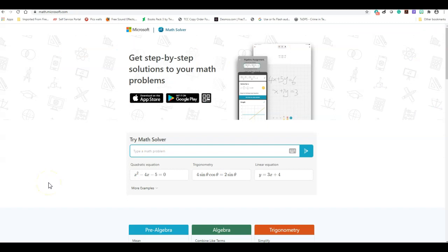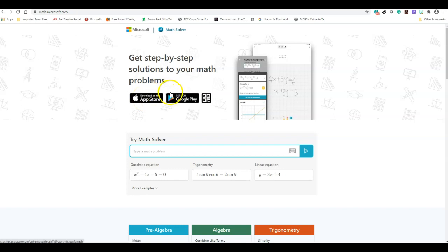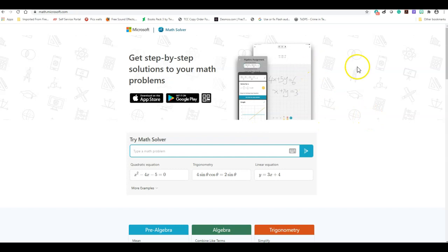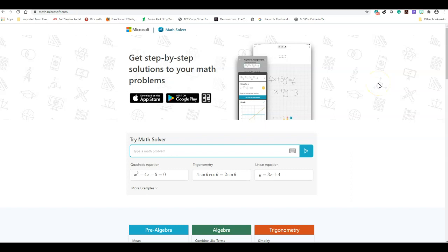This Microsoft Math Solver is absolutely free. All you have to do is type in math.microsoft.com. You can have an app downloaded in your iOS and your Android devices. You can use this as a web interface, and you can also download this as a desktop. So today I'm going to be showing you how the desktop version looks. And please keep in mind the immersive reader and the language translation, the read aloud is only available on the desktop version.